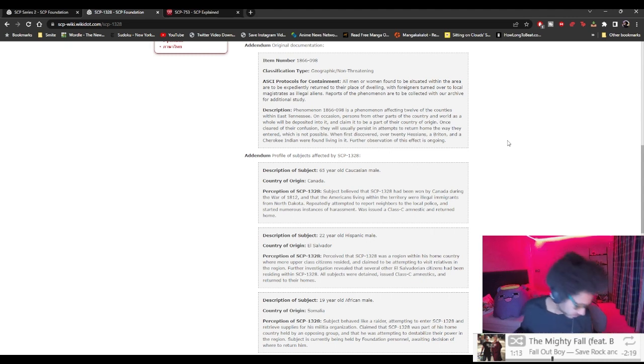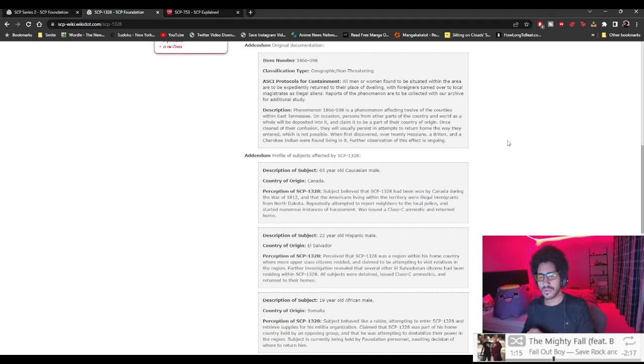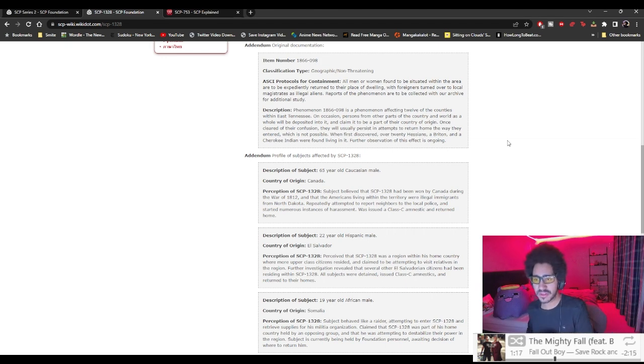Observation of this effect is ongoing. Addendum: profile of subjects affected by SCP-1328.